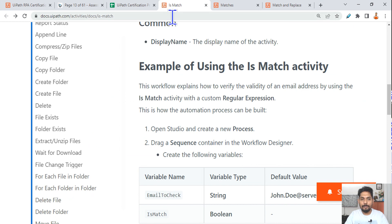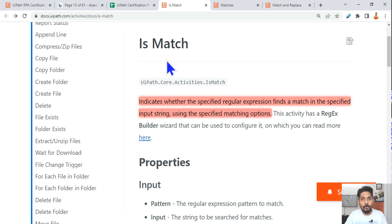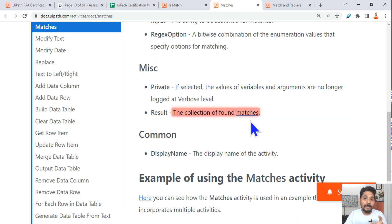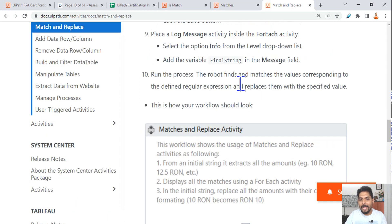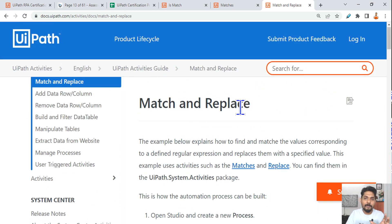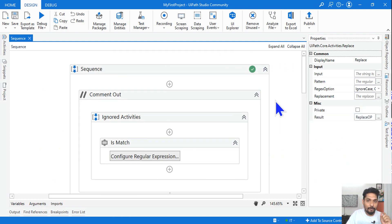Let me show you the documentation. You can search 'IsMatch UiPath' to find it. IsMatch returns a boolean output — is there a match or not. The Matches activity returns a collection, so you use a ForEach loop to get the data. Replace activity replaces words — for example, replacing 'world' with 'Rakesh' in 'Hello World' gives 'Hello Rakesh.' Try all these out and let me know if you complete the exercise. If you practice once, any exam question should be answerable.